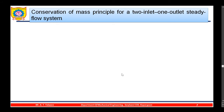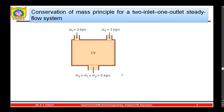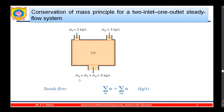For a two-inlet, one-outlet steady flow system, the number of inlets may be more than the number of outlets. Applying the steady flow equation, the summation of inlet mass flow rates equals the outlet mass flow rate. With one outlet, the addition of the two inlet streams — 2 plus 3 — should equal 5 kg per second going out under steady flow conditions.